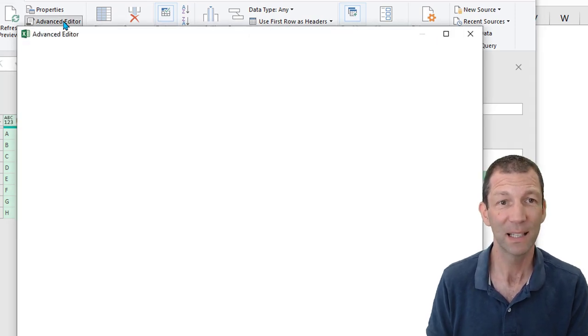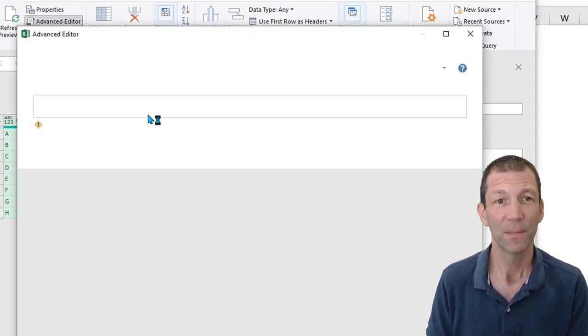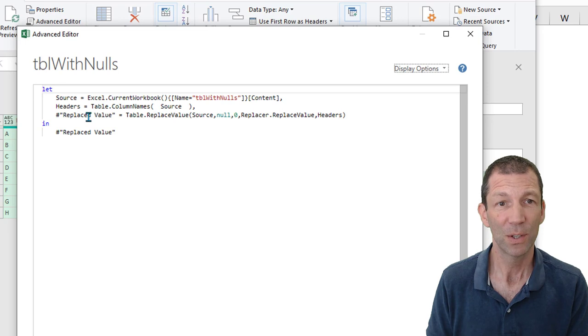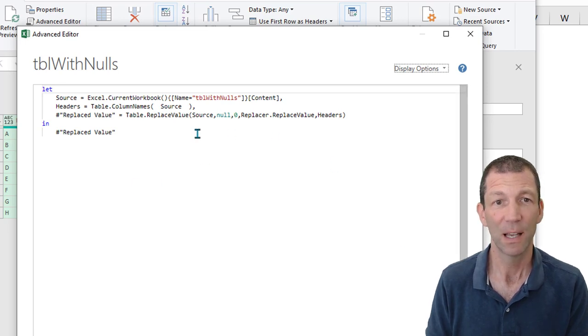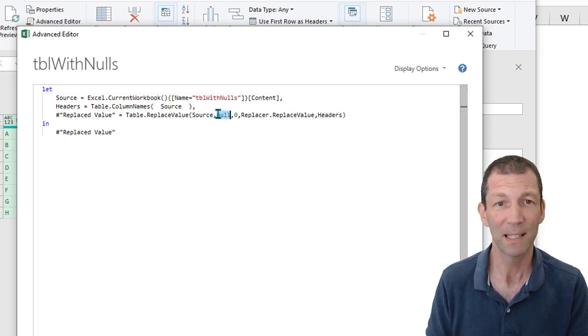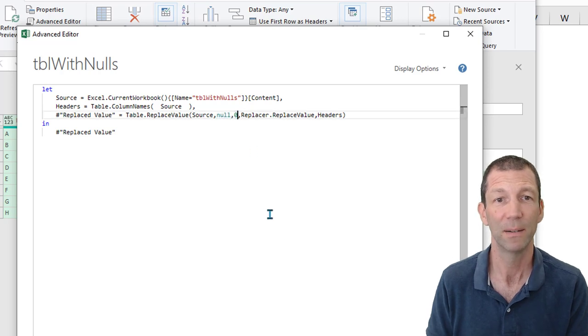If I go to the advanced editor, you can see there, there's no reference to any of the headings. And you can just replace this null and zero with whatever you think you need.